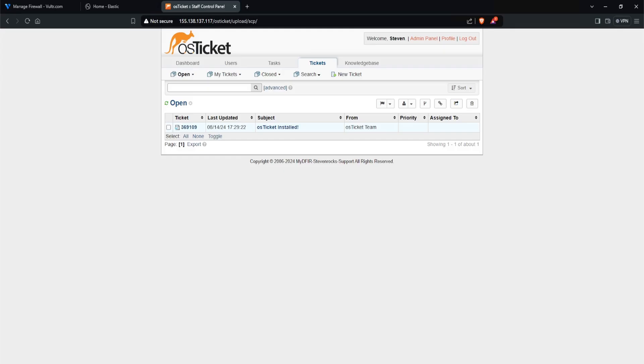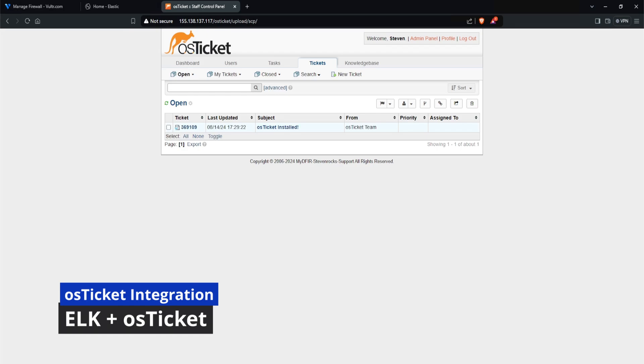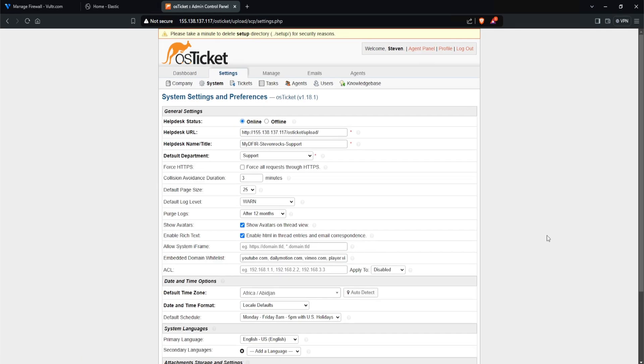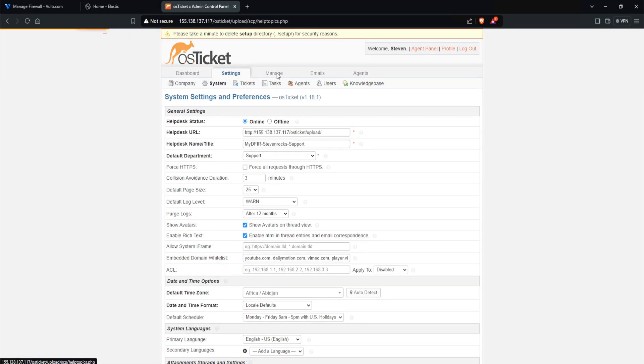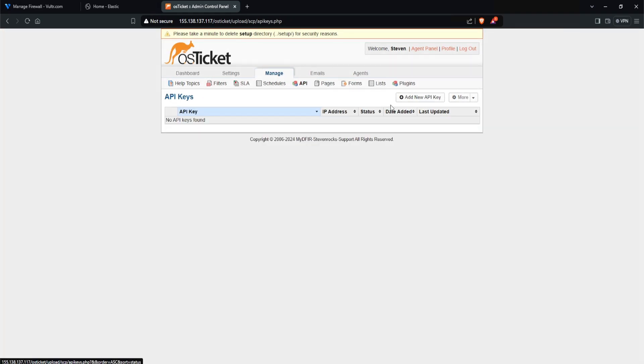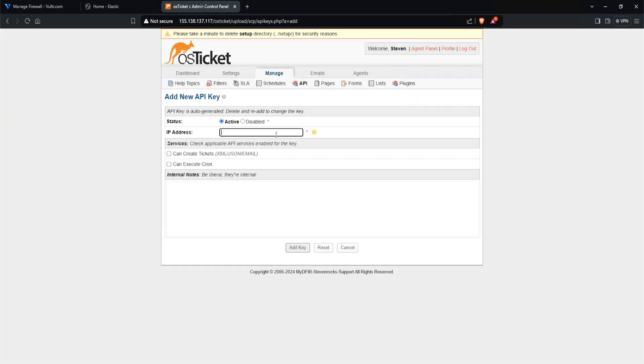To get started, you want to head over to your control panel for OS Ticket, and then head over to your admin panel by clicking on admin at the top right corner. Then you want to click on manage and select API. From here, click on add new API key.